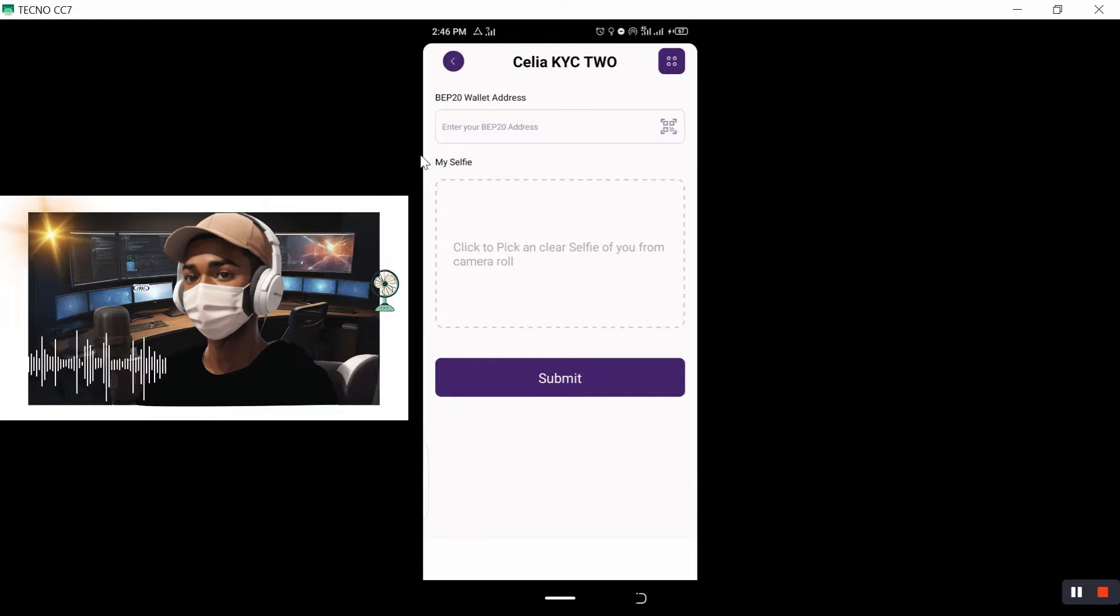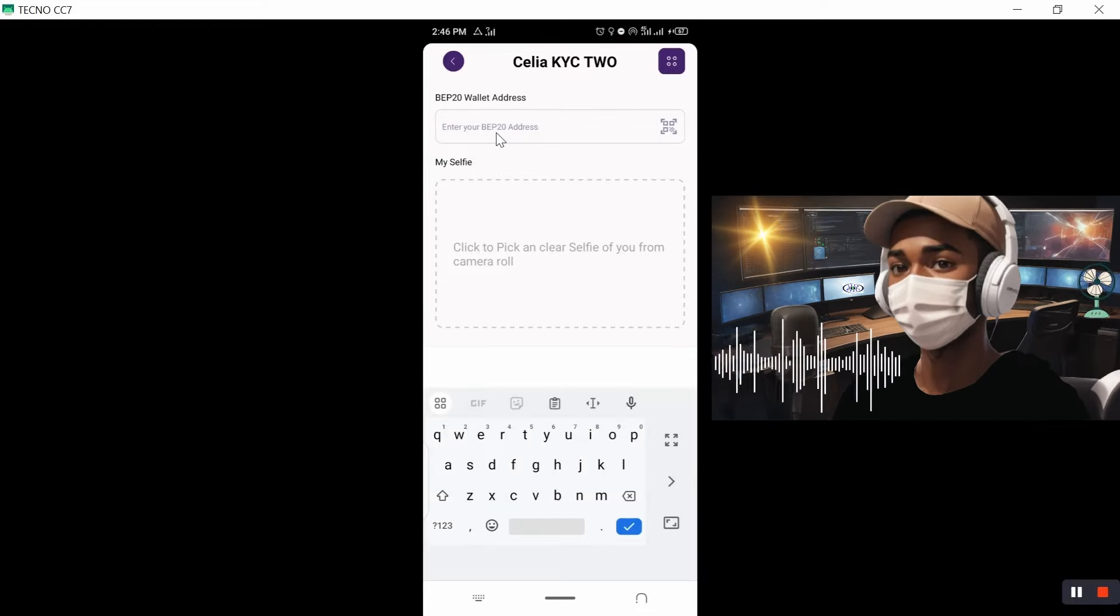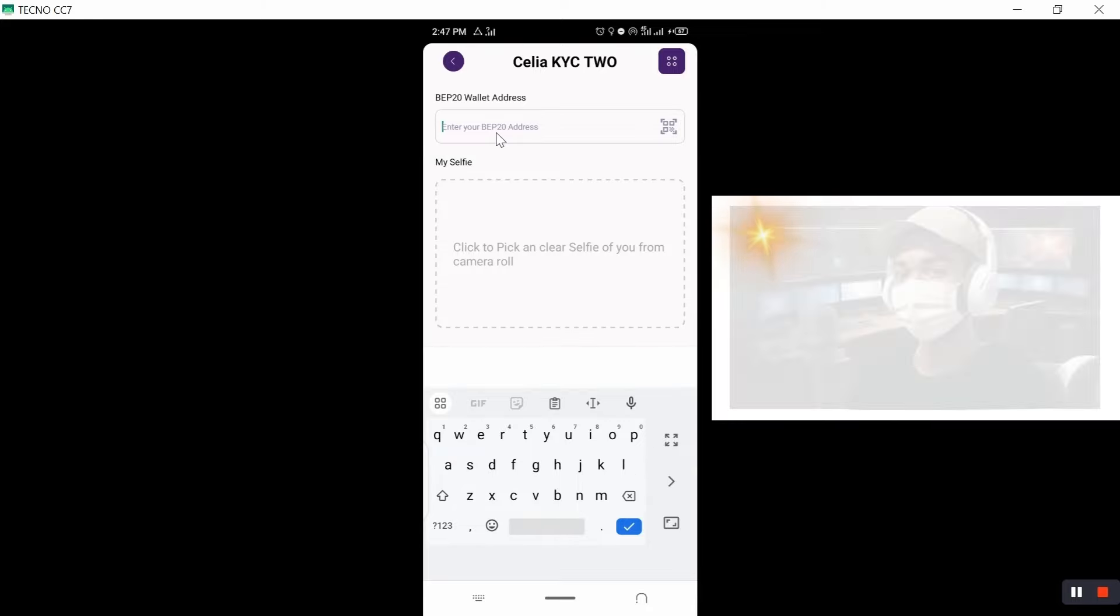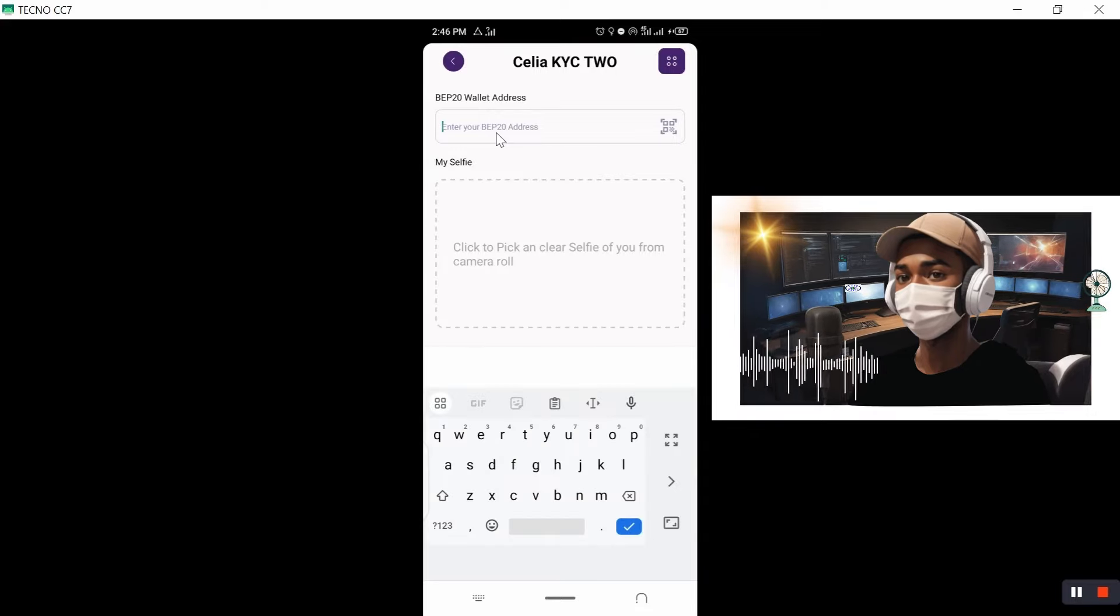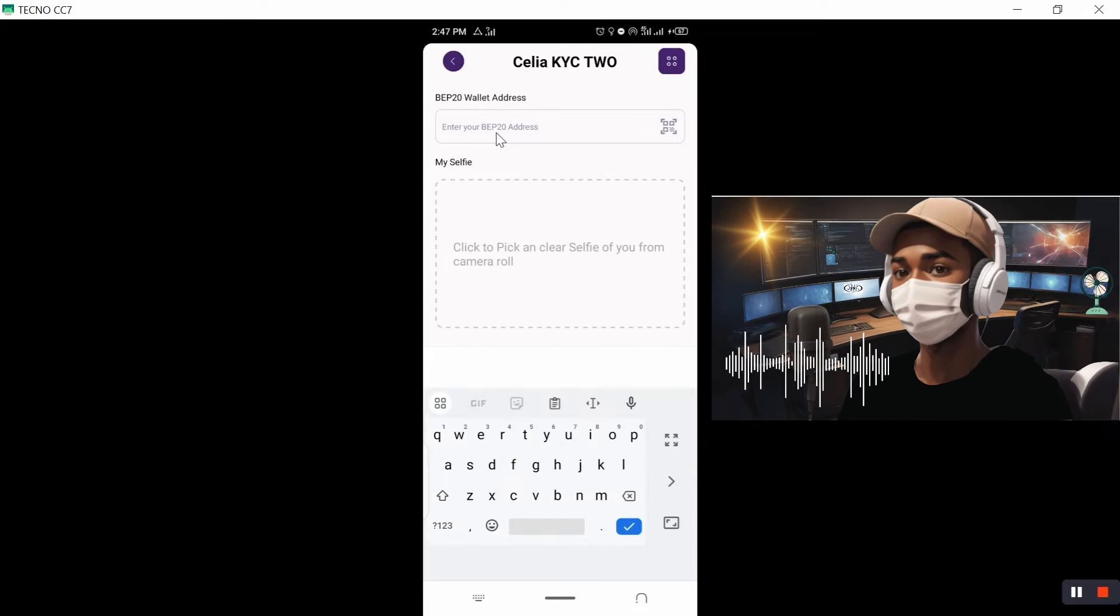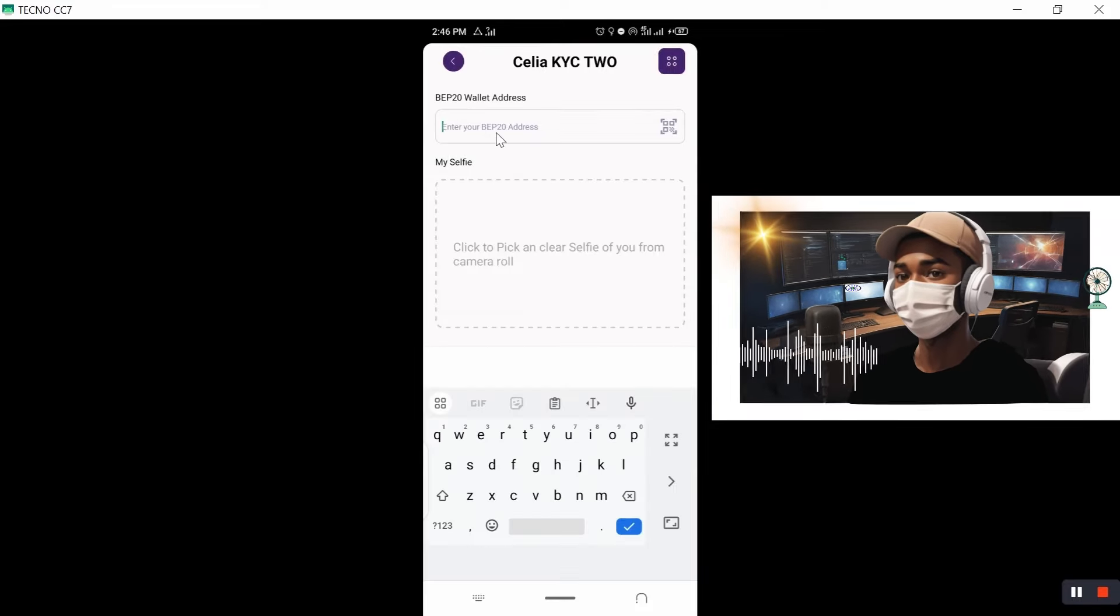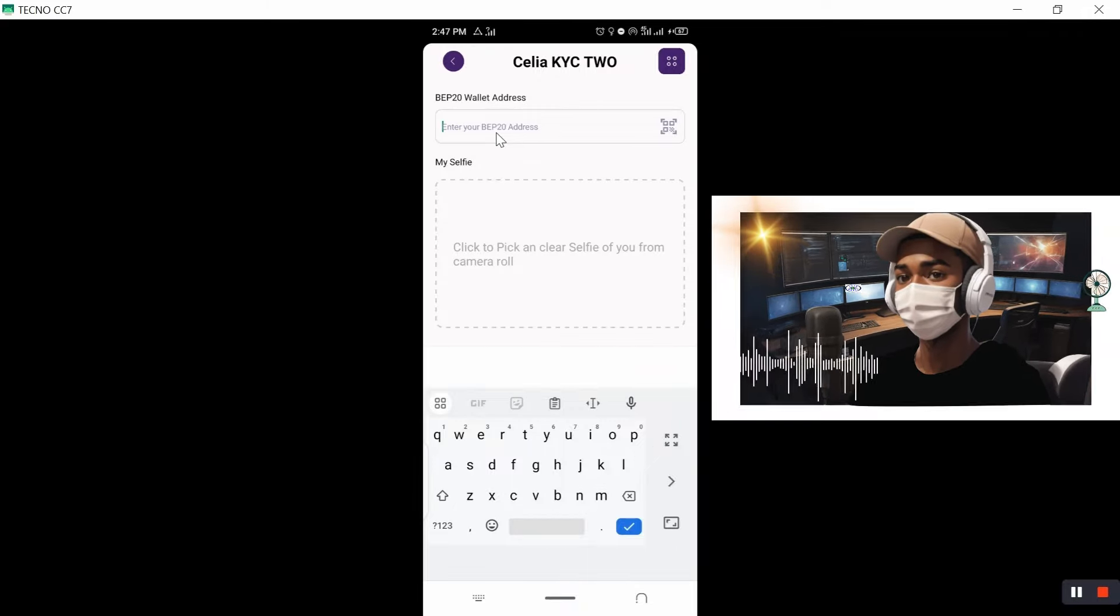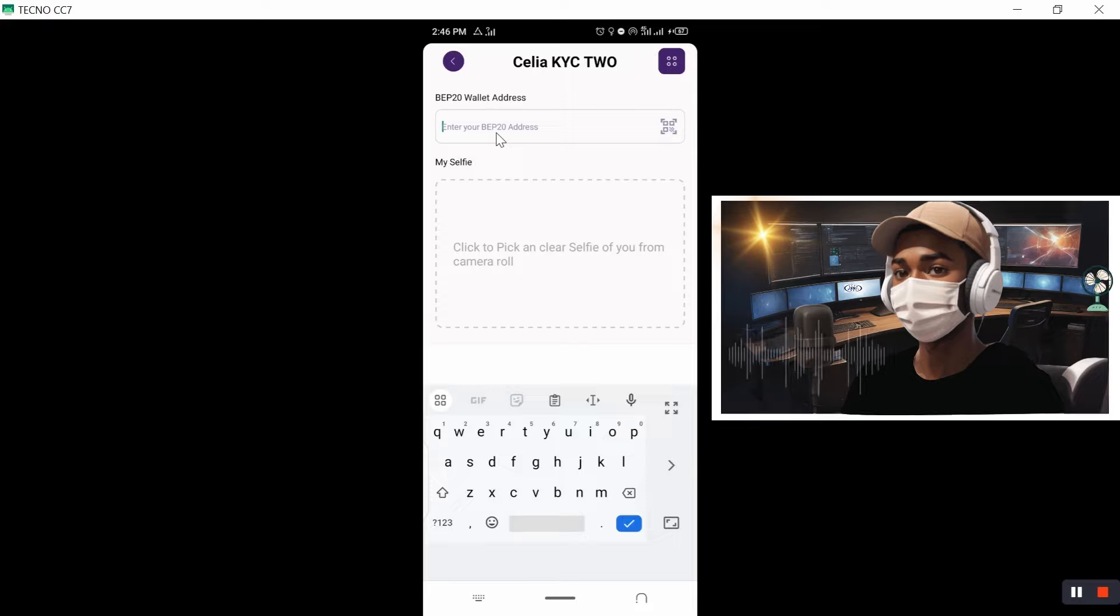Now from here to complete KYC two, you need to have PEP20 wallet address and also you need to have your selfie ready. So I know that this is the most challenging part, which I've seen most of you guys complaining. Most of you input the incorrect PEP20 wallet address.